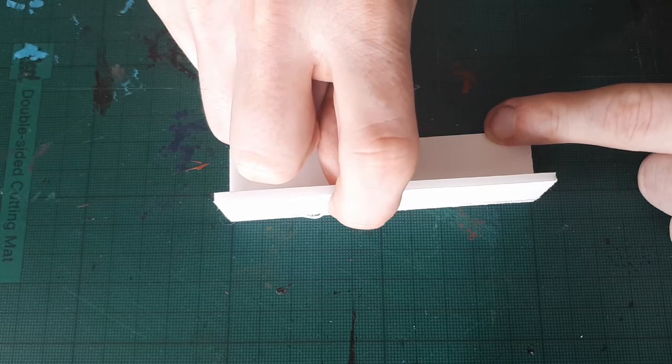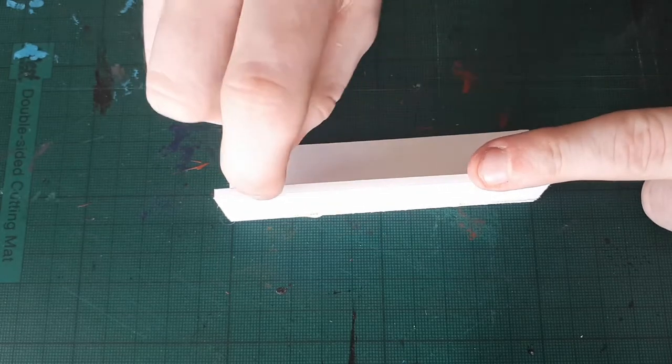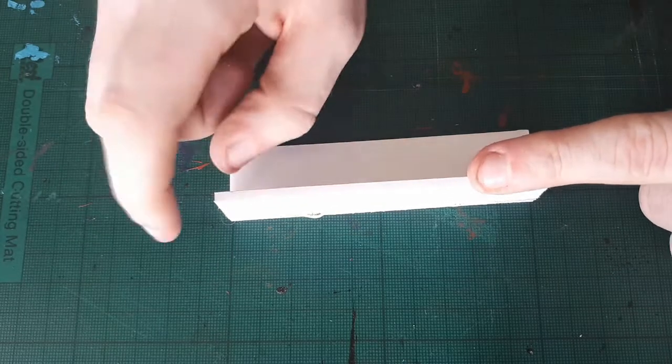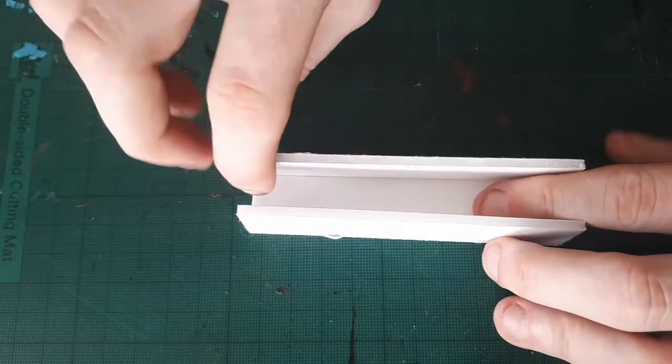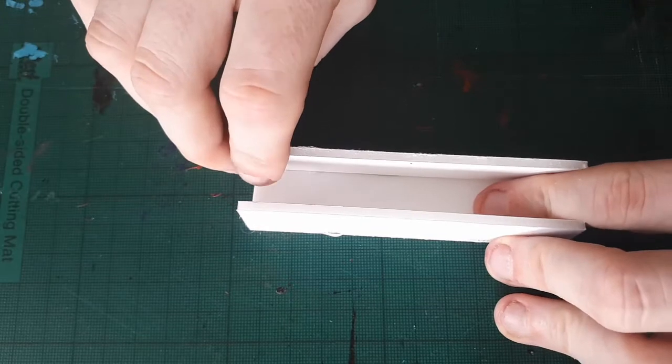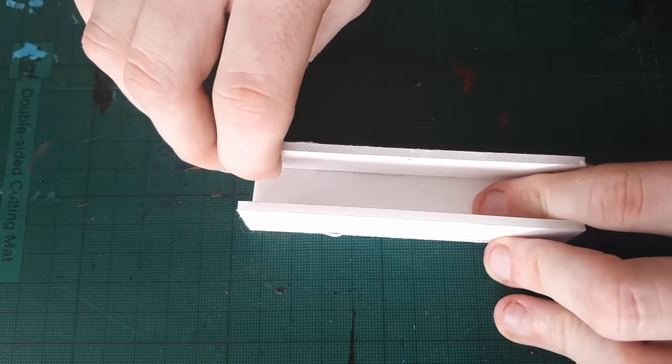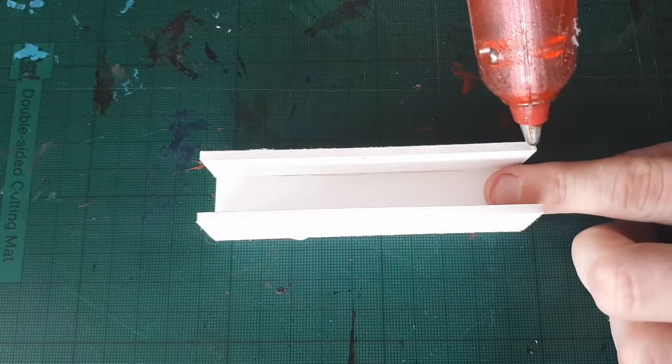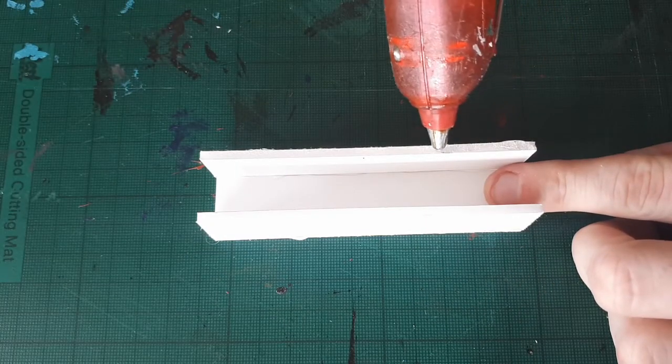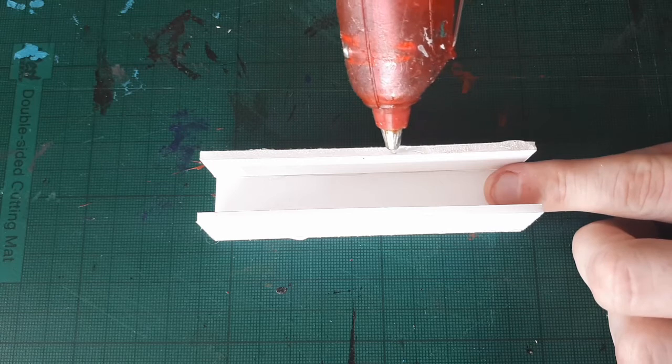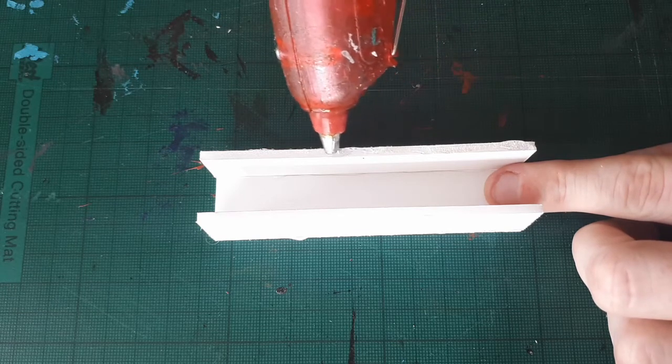Add a bead of hot glue to the side of one of the thinner pieces of foam. Line it up and glue to the edge of one of the thicker strips. Repeat with the second thin strip, and then lastly, add hot glue to the tops of these two, and place the final side on top.